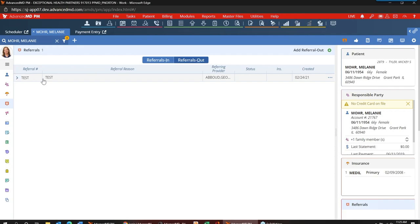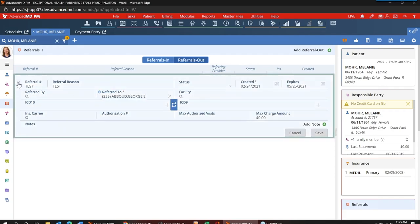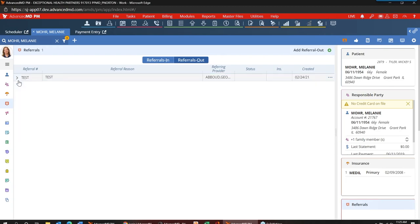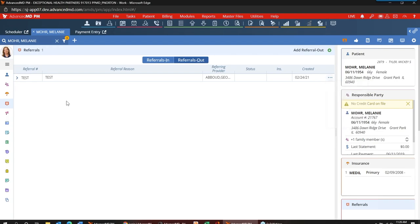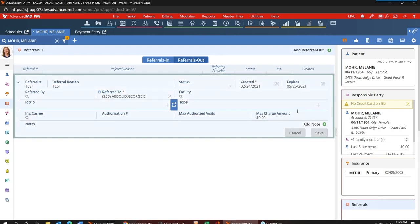There is a note section, but just like today, you need to save any new referrals first before you can add a note. By expanding an existing referral, I can see the details of that outbound referral, add a note, modify it, and save any changes. We also have the ellipsis on the right where I can view details, delete the referral, open the audit log, and print which opens our referral form screen where you can print the details. If I had numerous outbound referrals, each one would appear in the grid with the ability to expand. In the collapsed form, I get critical information — the referral number, reason, expiration dates, and insurance attached — which may be all that is necessary.